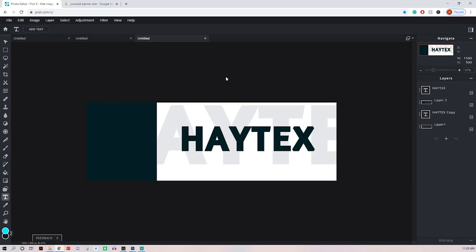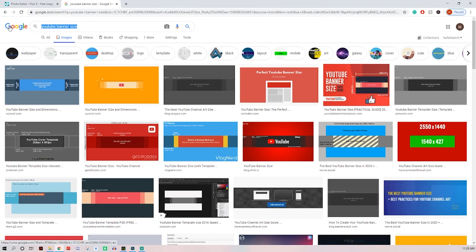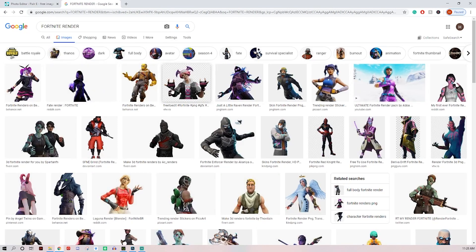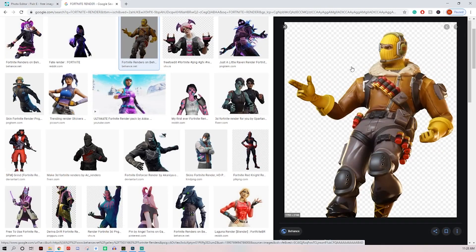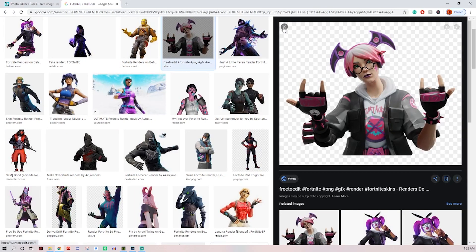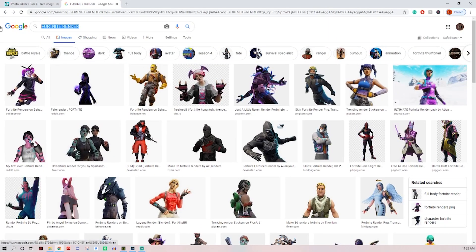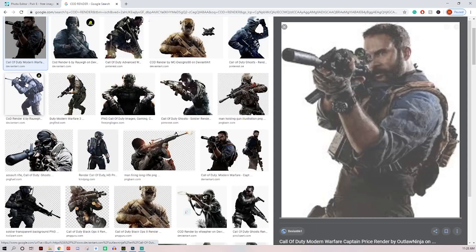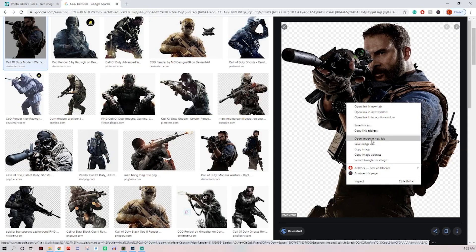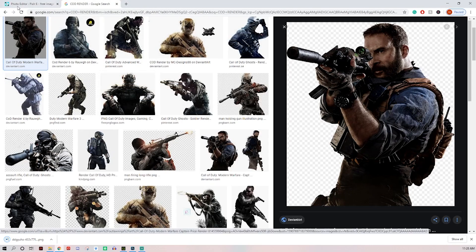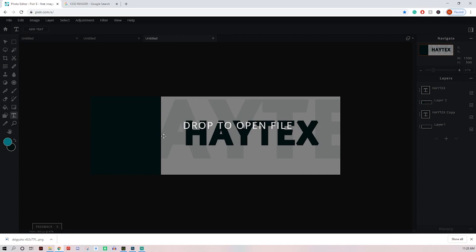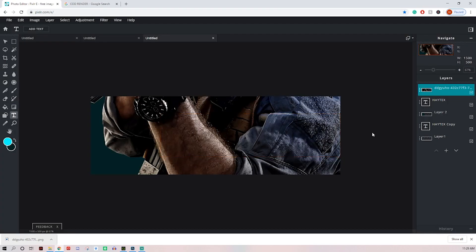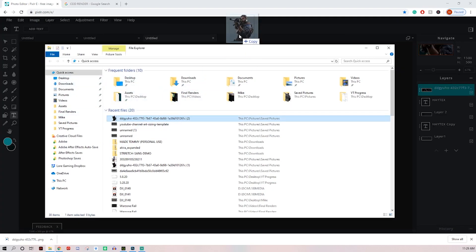So next you want to decide which character you want to use in your banner, which it could be a picture of yourself, your logo, or a Fortnite skin. What you want to search on Google is Fortnite render. You can select any of these without a background. Like when you click on it, if it has these checkers, then that's one you want to go with. I'm going to search COD render and go with Captain Price here. Then you'll right click on it, click save image as, and save it somewhere you can find it. I recommend using Chrome because it pops up down here. Just click, drag, drop, and add current.